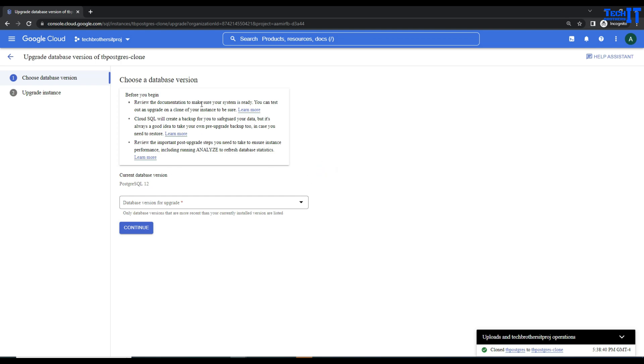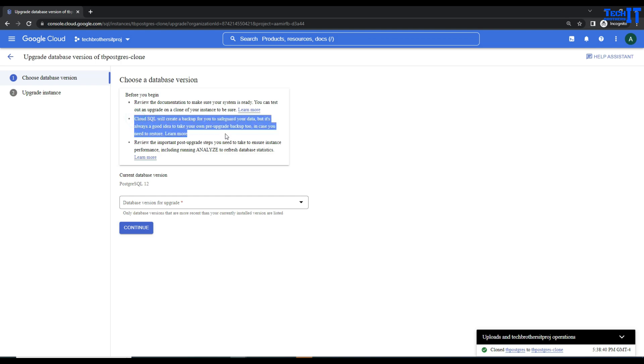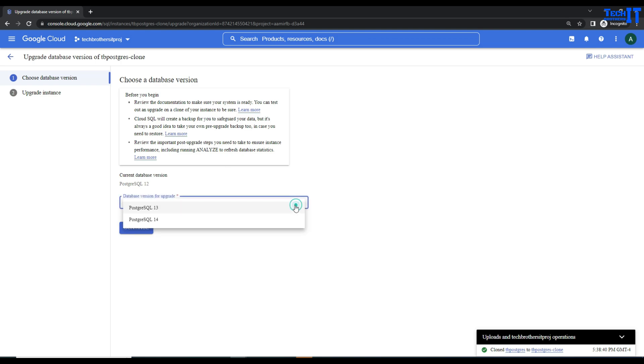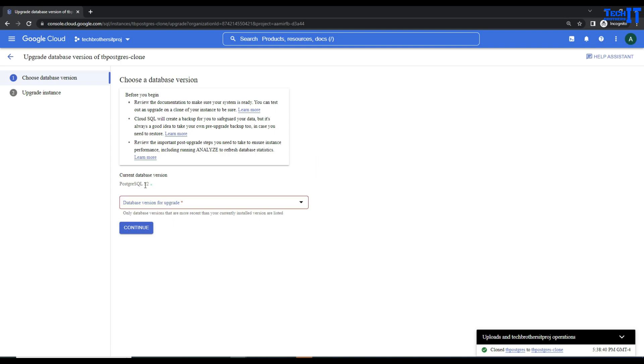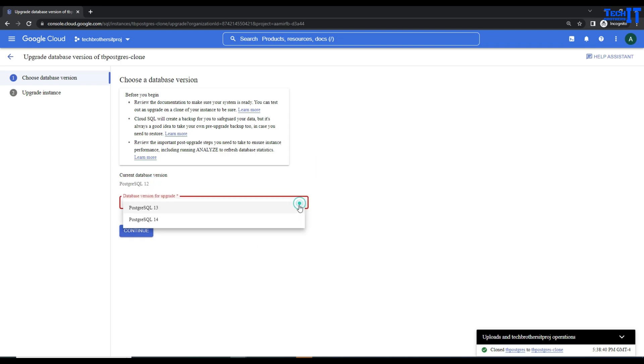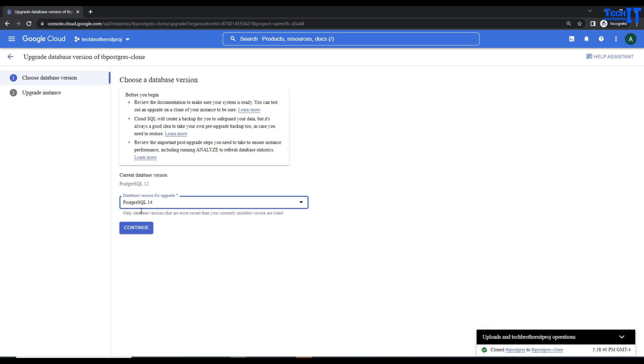Here it tells you a few things, like create a clone, run on it and test it. Also, every time you do it, it's going to take a full backup before upgrade and after upgrade. That's great in case you have to revert it back. We have Postgres 13 and Postgres 14. Right now our current version is Postgres 12. I'm going to apply Postgres 14 and then hit Continue.